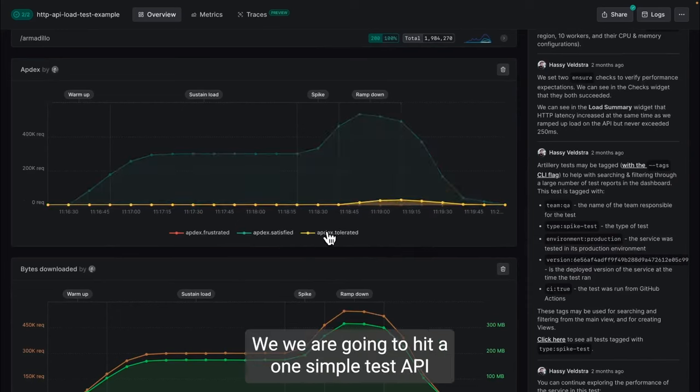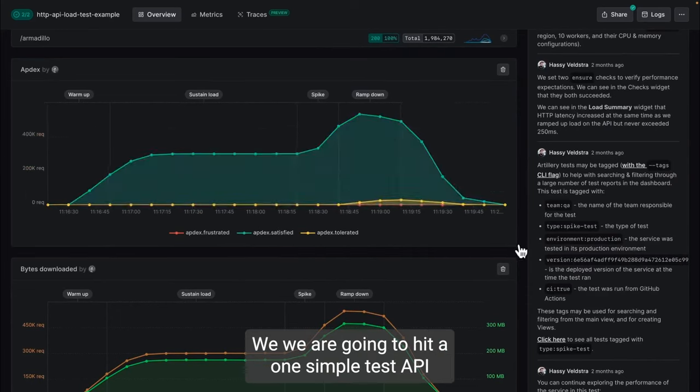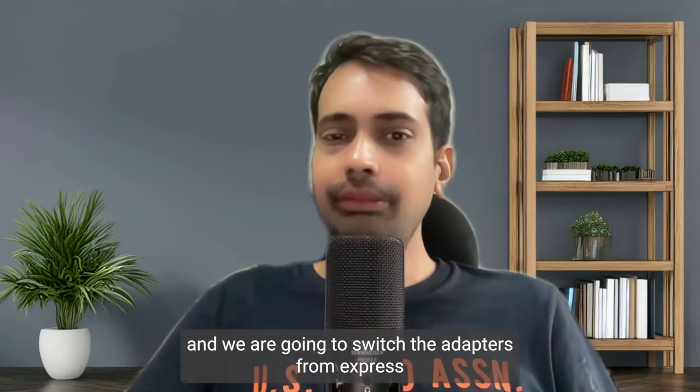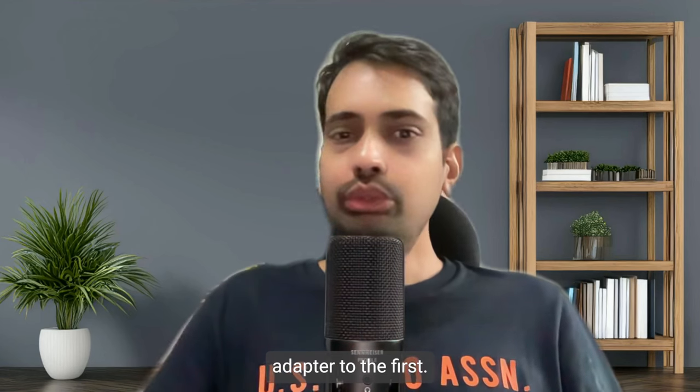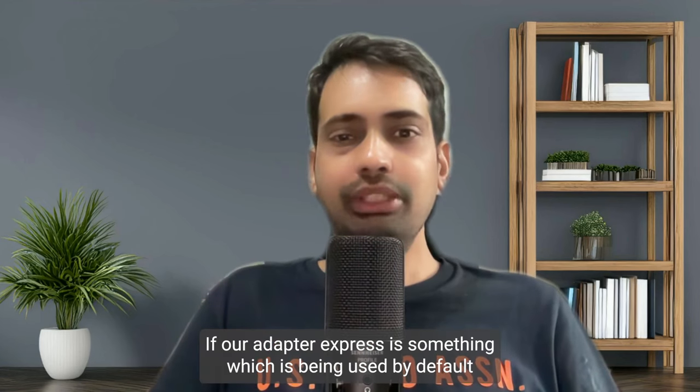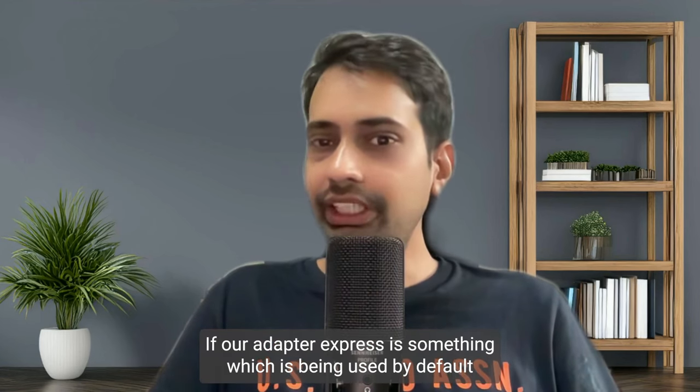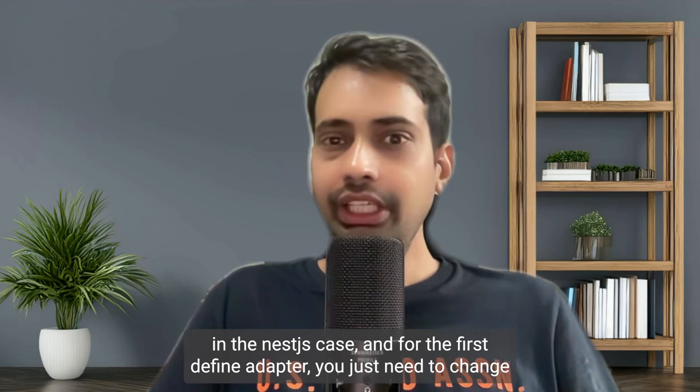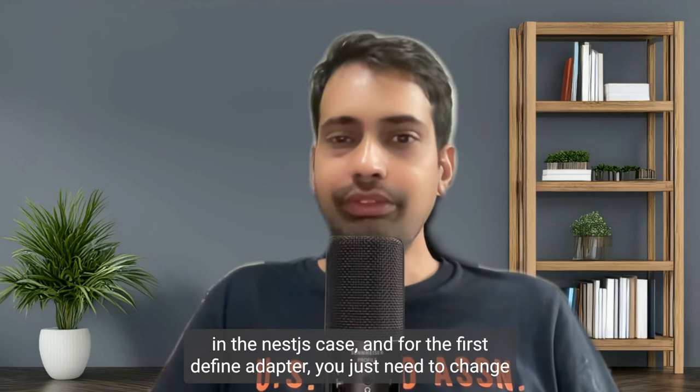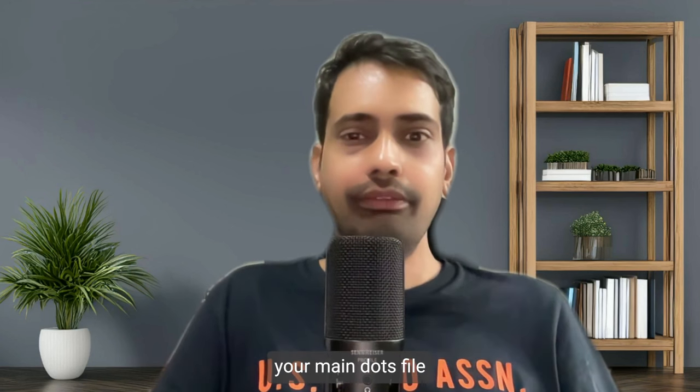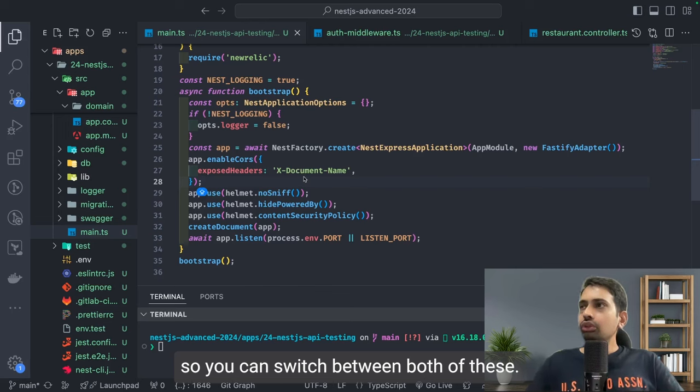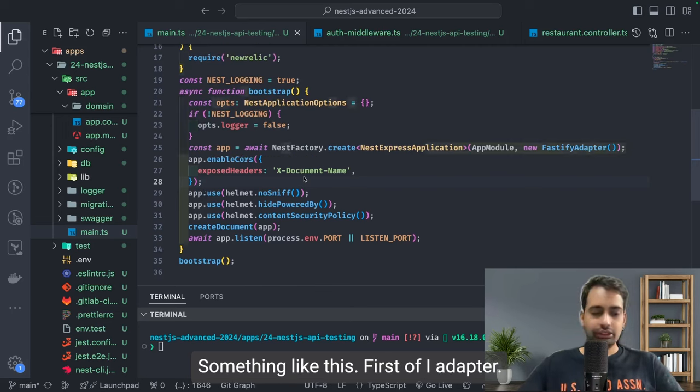Let's compare. We are going to hit one simple test API and switch the adapters from Express adapter to Fastify adapter. Express is used by default in NestJS, and for the Fastify adapter you just need to change your main.ts file, so you can switch between both of these.